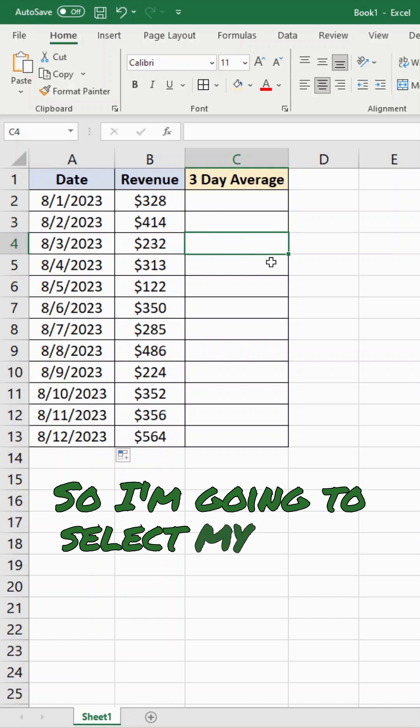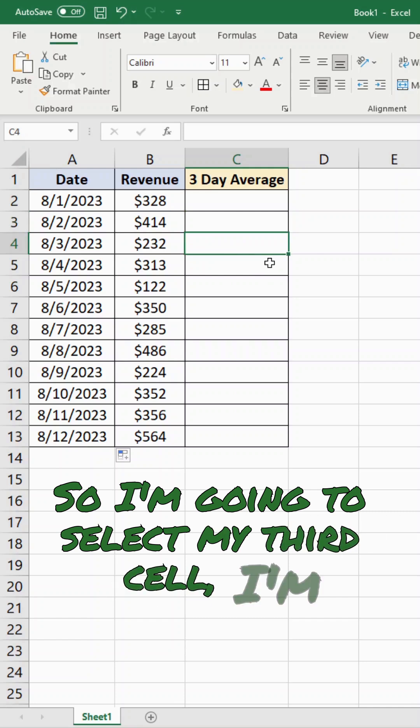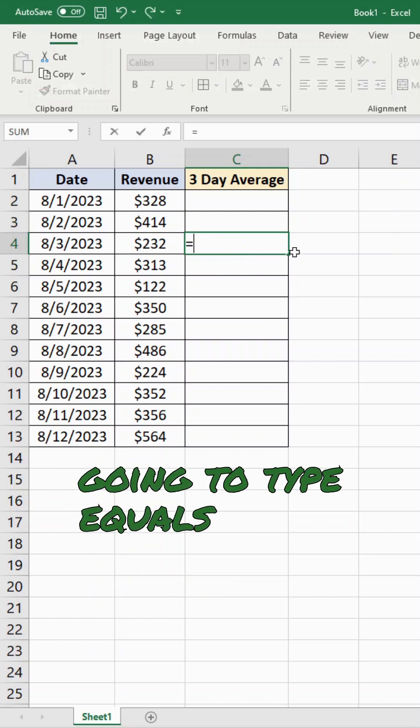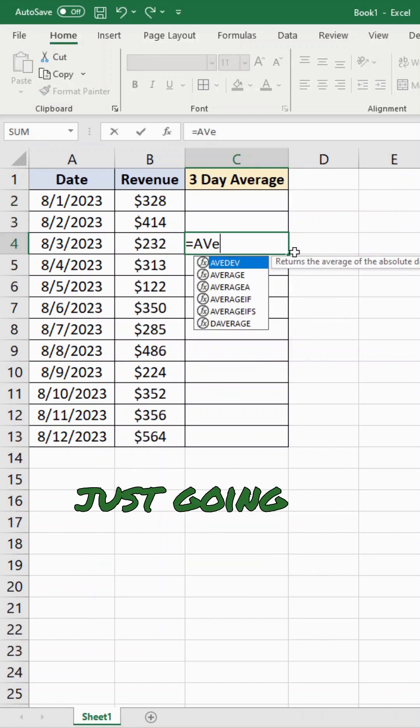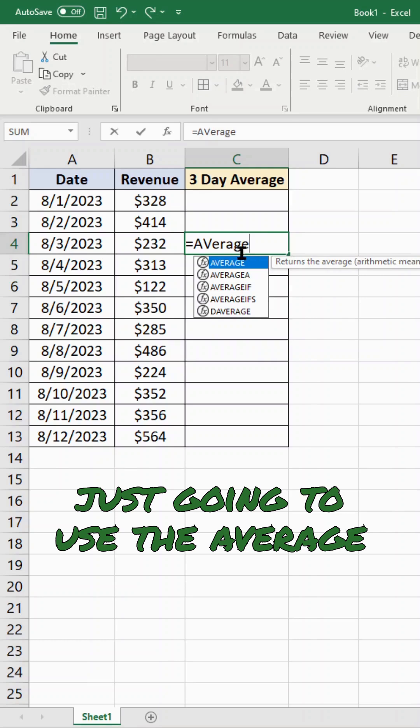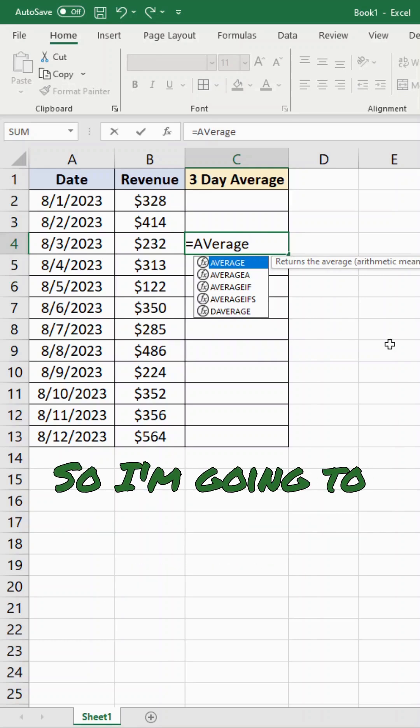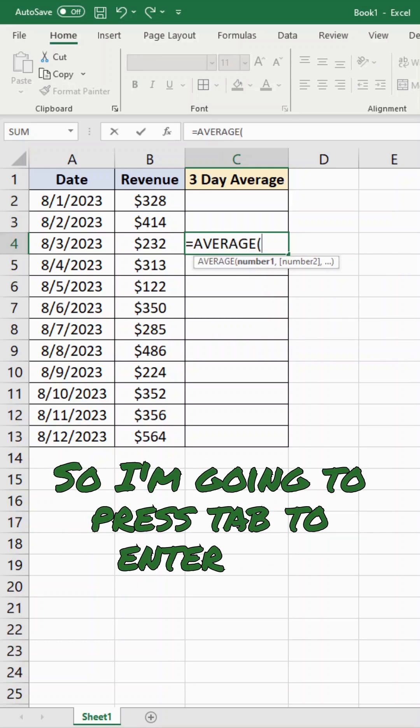So I'm going to select my third cell. I'm going to type equals on my keyboard, and I'm just going to use the average function. I'm going to press tab to enter the function.